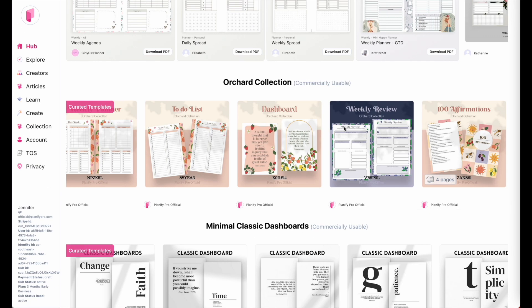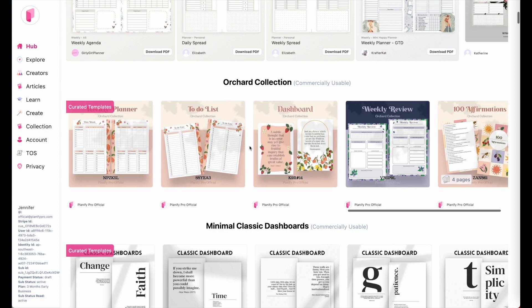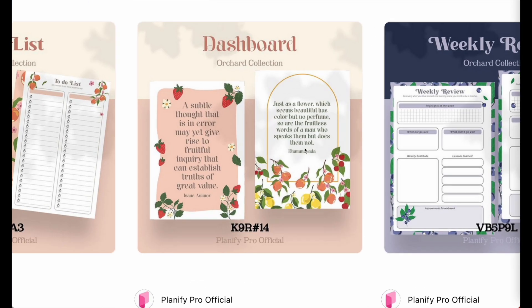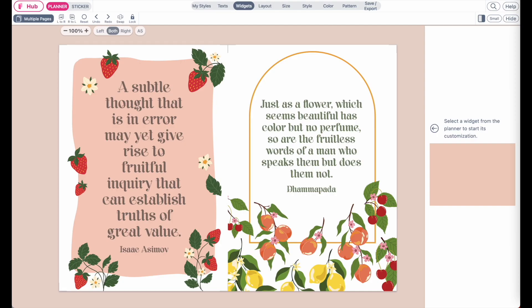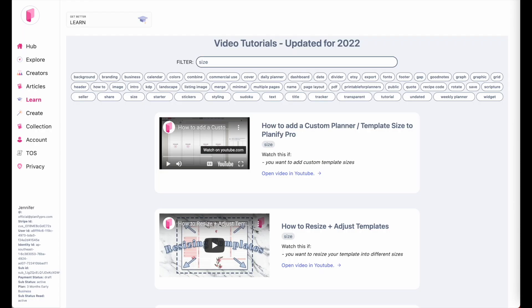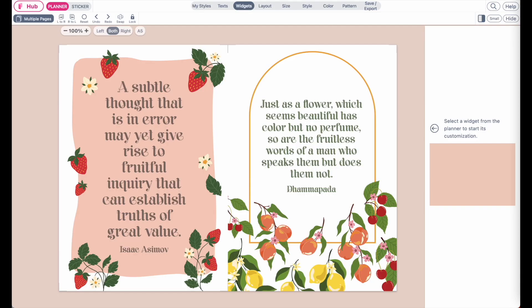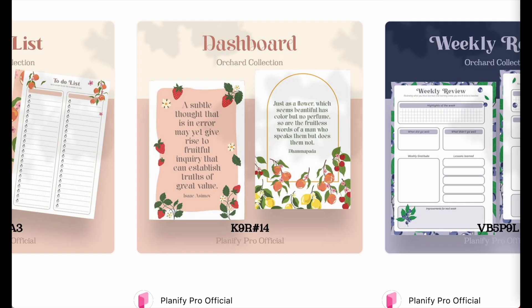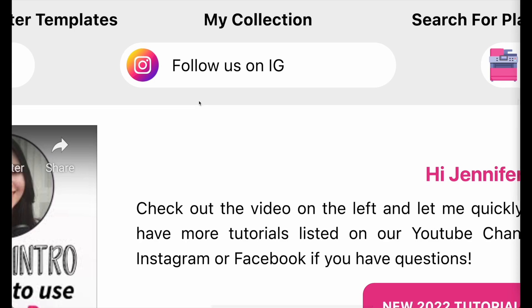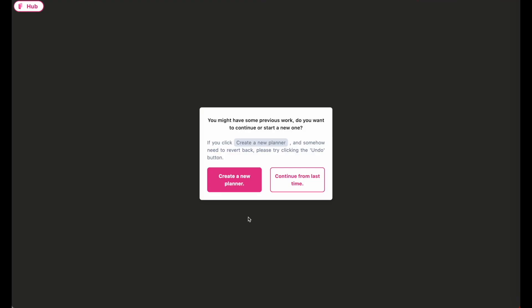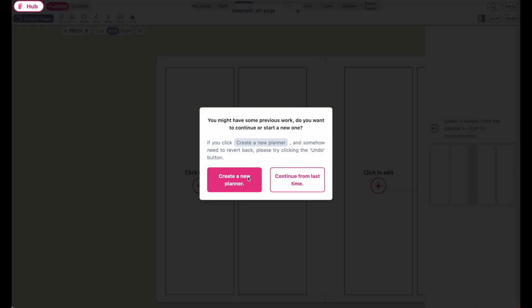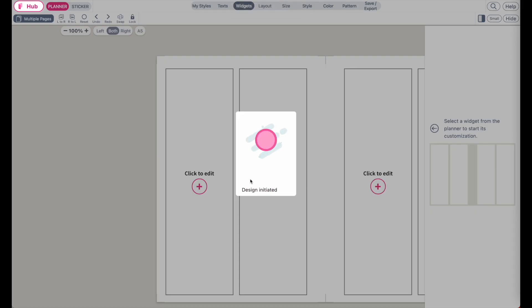But in this video I'm going to show you how you can recreate something like this. And this will be a very easy tutorial because the only thing you need to do is open up a new template and then click on create a new planner.